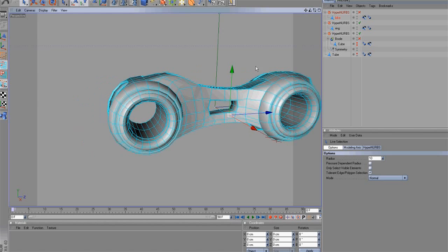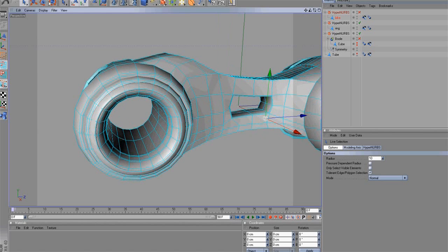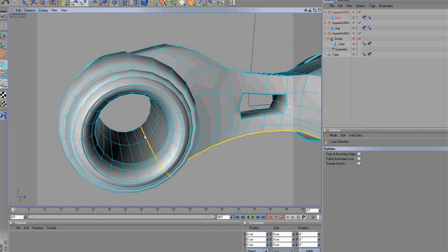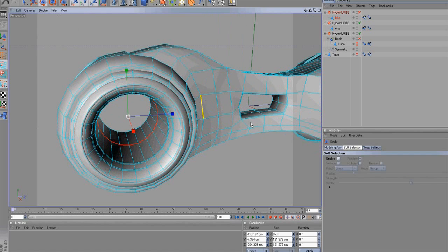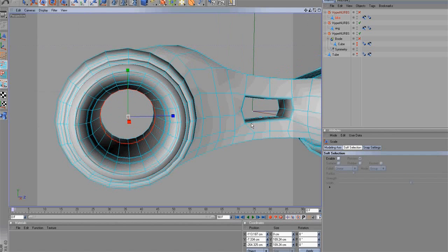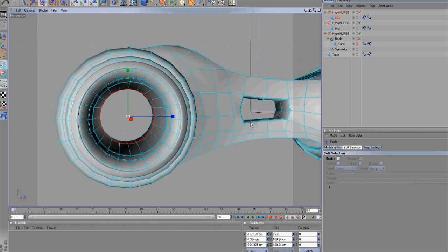Let's continue with the Tron light cycle tutorial. We will create more details for the wheel holes. Select the Loop Selection Tool, then select the wheel's polygon center edges. Scale the selection like this.